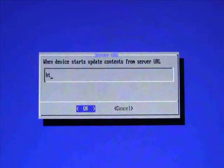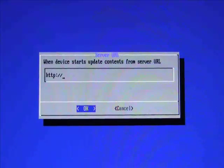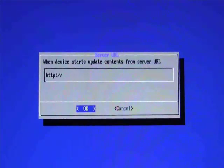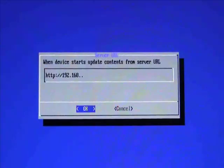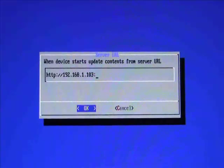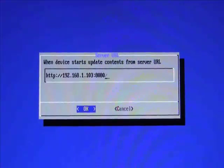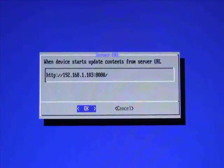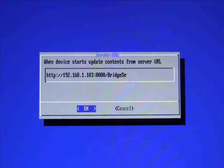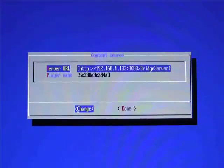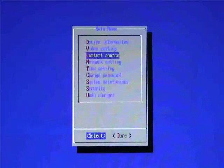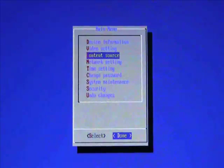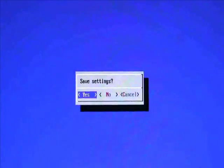Then we're going to type in the address of our Bridge Server, which is going to be the same as a Content Manager, except for instead of having Content Manager at the end, you're going to have forward slash Bridge Server. As you can see here, I'm typing the address with the port 8080, and then I'm typing in Bridge Server. Then go ahead and hit Enter for OK. Then scroll over and hit Done, Done, and then Save Settings.